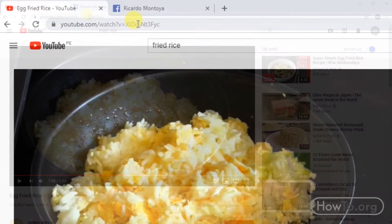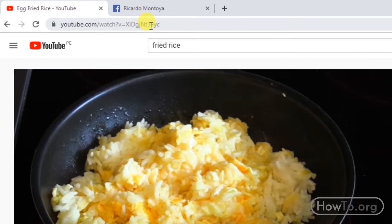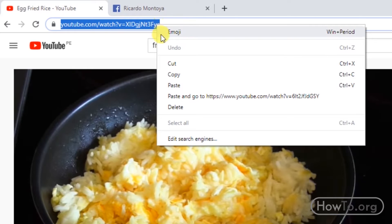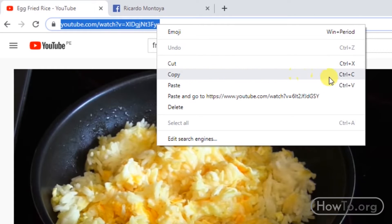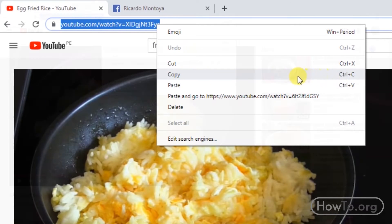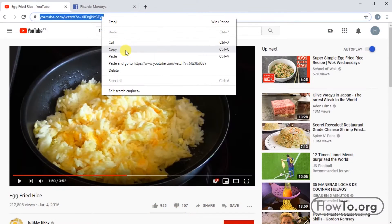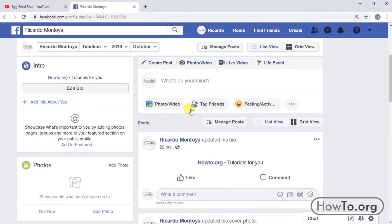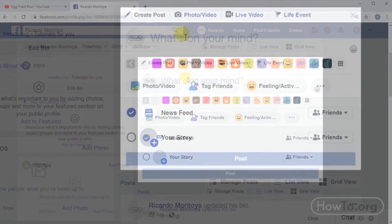Another way to copy the link is to go to the address bar and click to select the URL, then right-click and select Copy. We can also use the keyboard shortcut Ctrl+C. After this, we go to Facebook and click here to write a post.